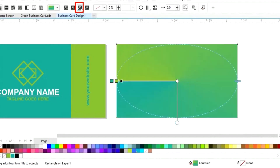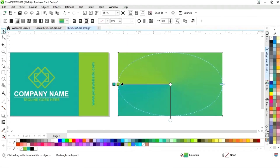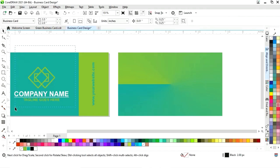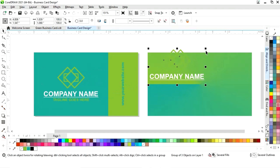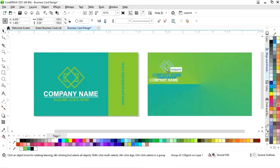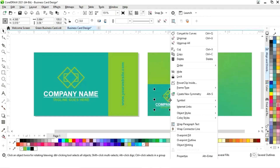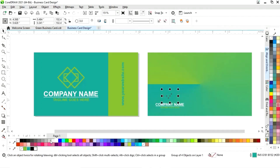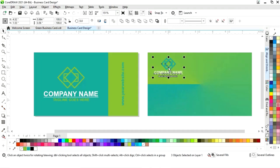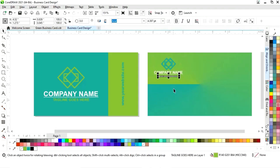Now we'll select all of this and make a copy by dragging and right-clicking. We'll adjust the size, change the color, and change the color of the logo. Select all and place it. Then we will change the colors again.